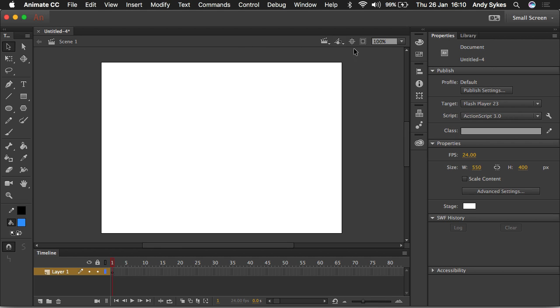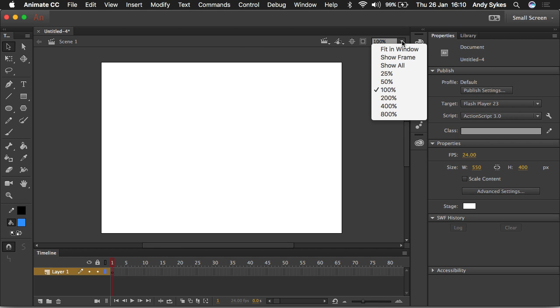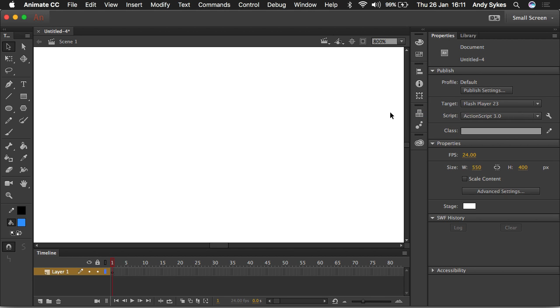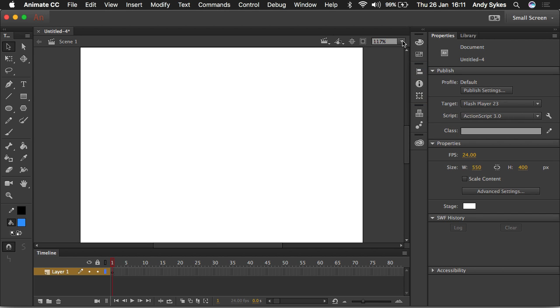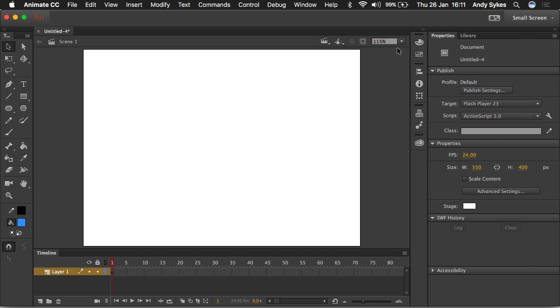And I didn't mention this earlier. This isn't unique to ActionScript, but if you want to zoom in or zoom out of your document, you can choose a percentage to zoom in. I tend to use this show all or fit in window. That's very useful.